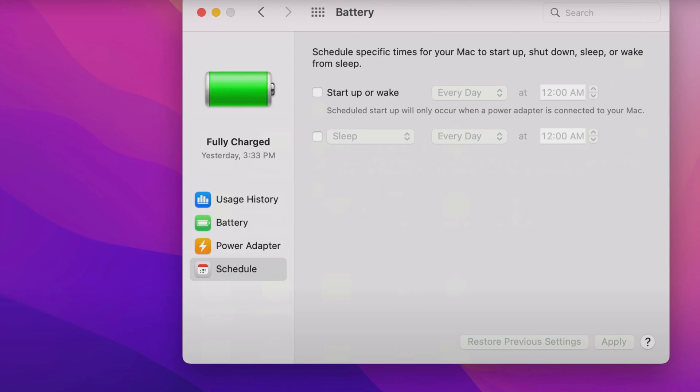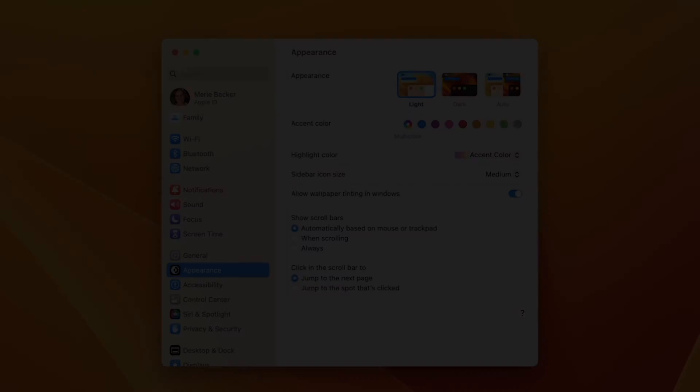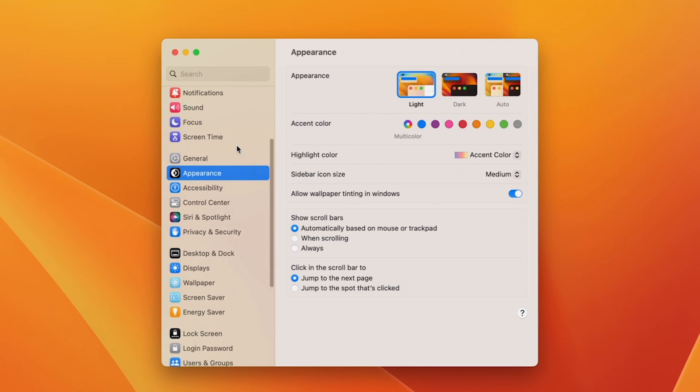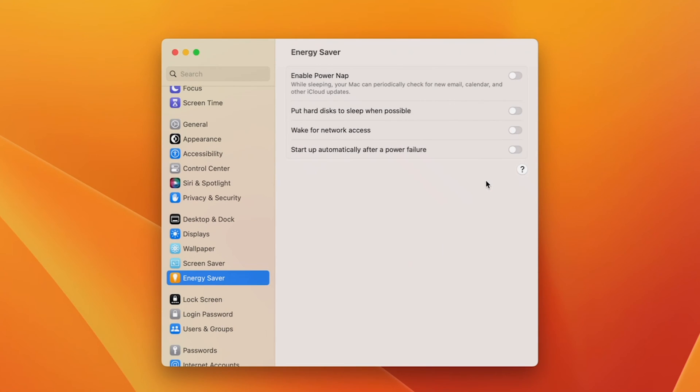Previously, I would set up my export, schedule a shutdown in energy saver schedule, and then go to bed. And I could export overnight and not burn down my laptop battery. But Apple did away with this feature in OS Ventura.